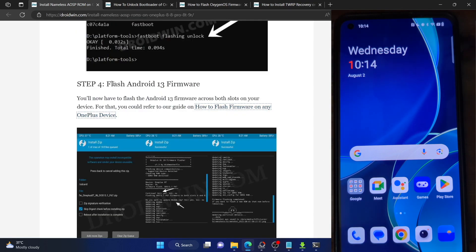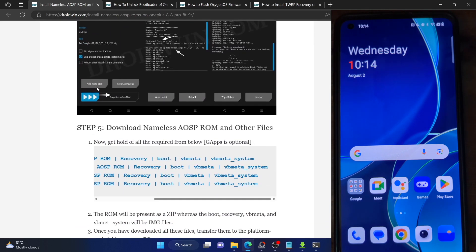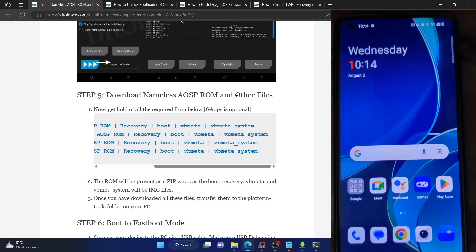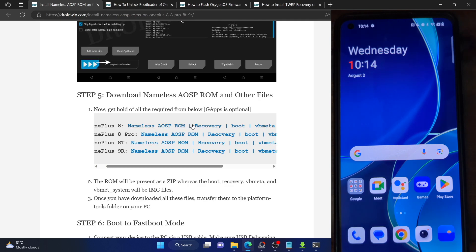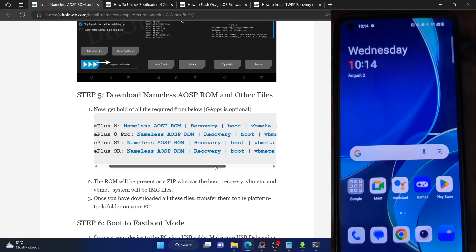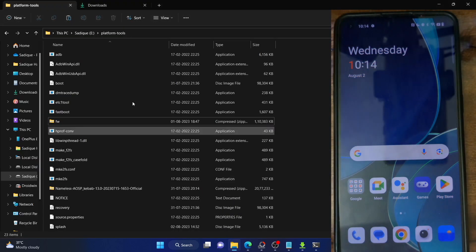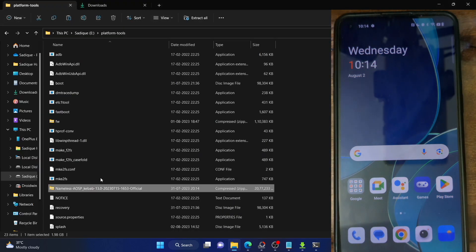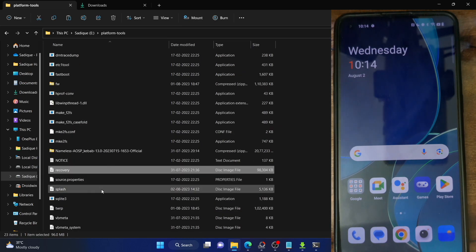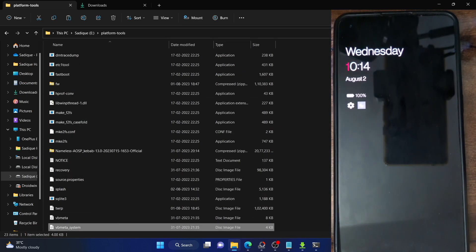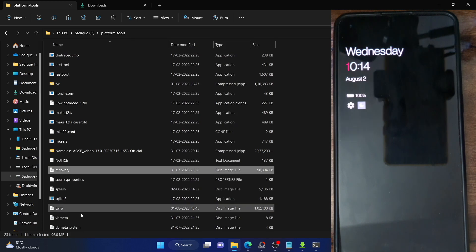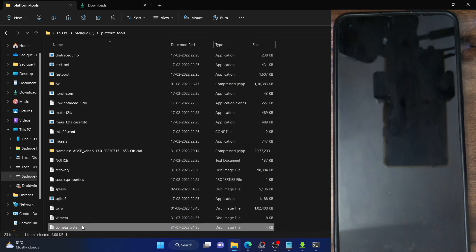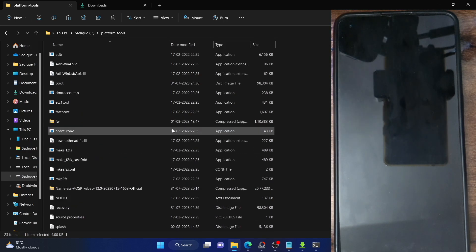Now you will have to download the ROM file and a few other files from the provided link. We need the ROM file, the recovery file, the boot image, the vbmeta image and the vbmeta_system image. The ROM file will be in ZIP format, whereas the boot, recovery, vbmeta and vbmeta_system — all four — will be in IMG format. Make sure to transfer all five files inside the platform tools folder on your PC.